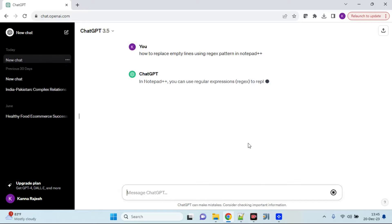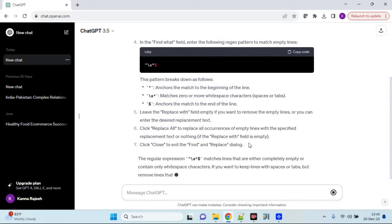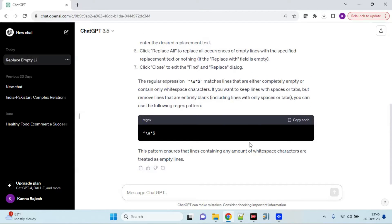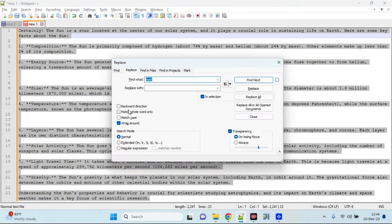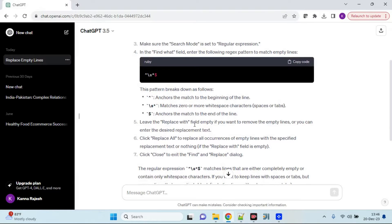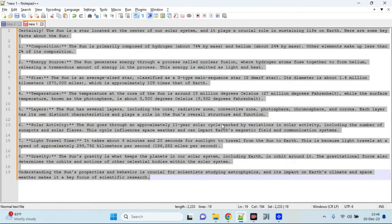Let's prompt ChatGPT and see what it gives us. It has given a couple of suggestions. We simply copy the code and perform it accordingly. As per the suggestions from ChatGPT, I copy-paste the pattern into Notepad++, set the search mode to regular expression, click Replace All — and that's it. All unwanted empty lines are erased using the formula suggested by ChatGPT.